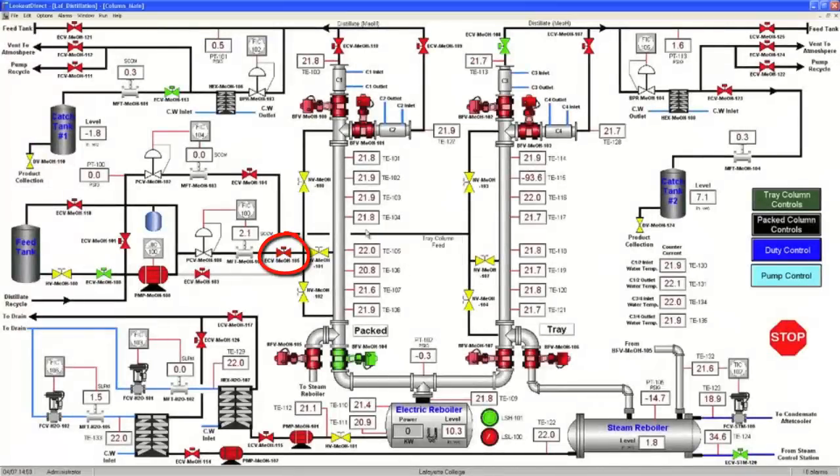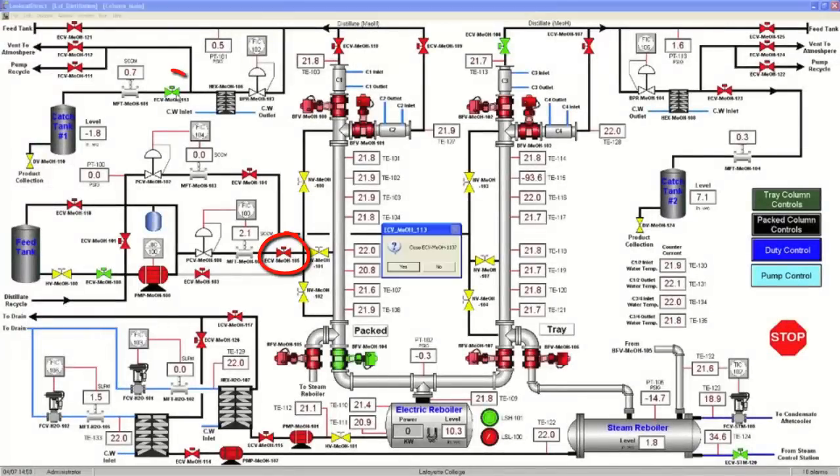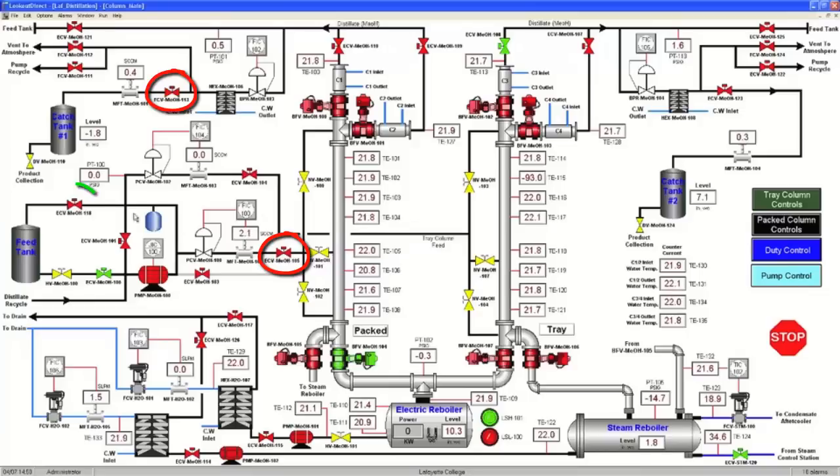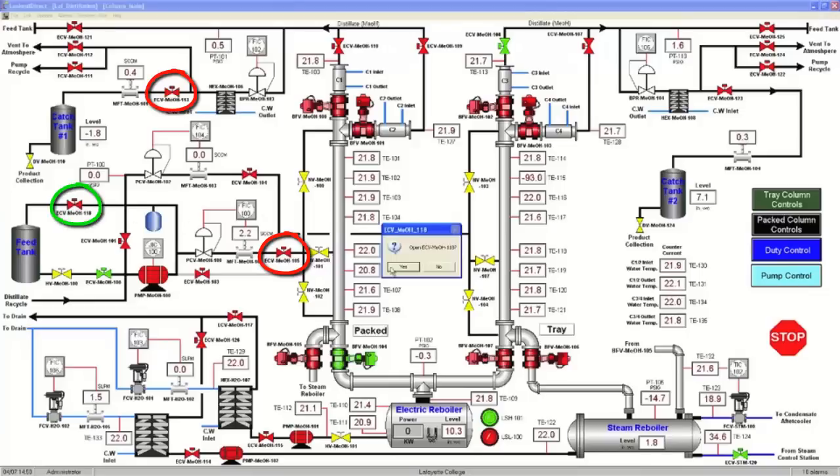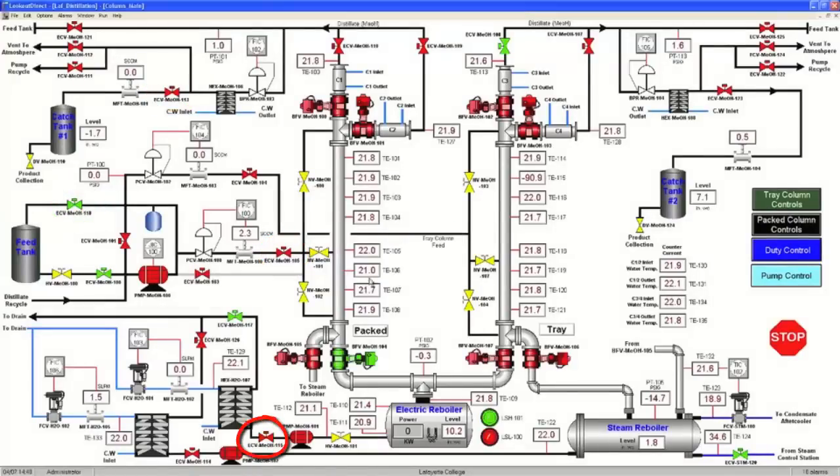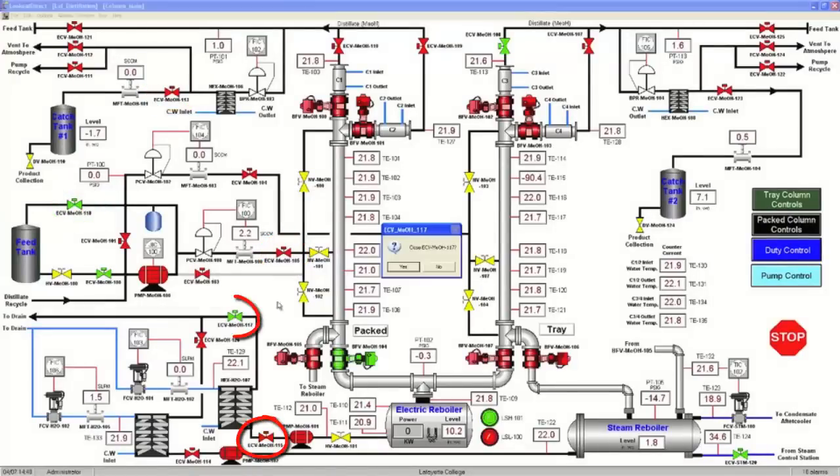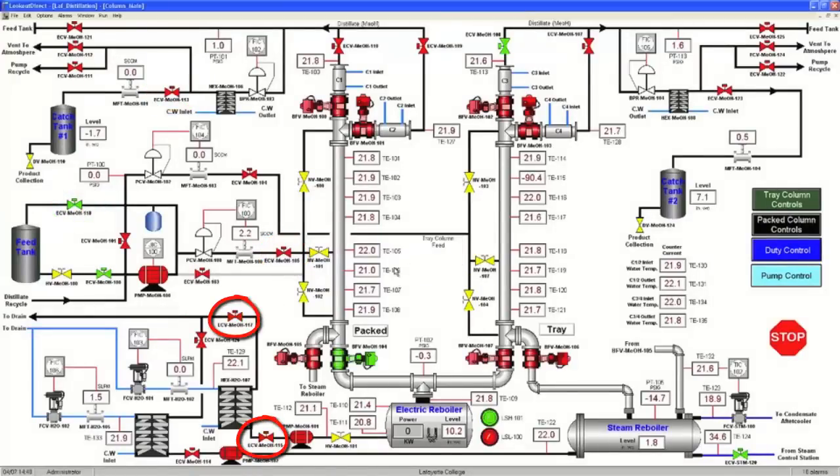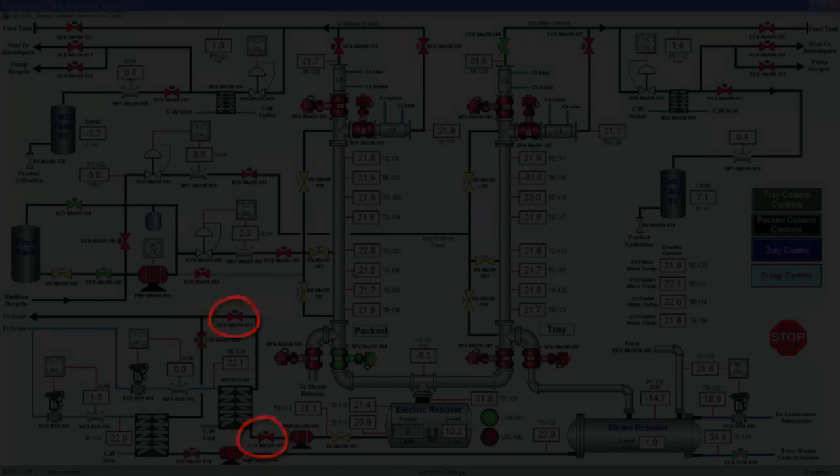If operating the electric reboiler, close ECV MEOH 115 and 117.